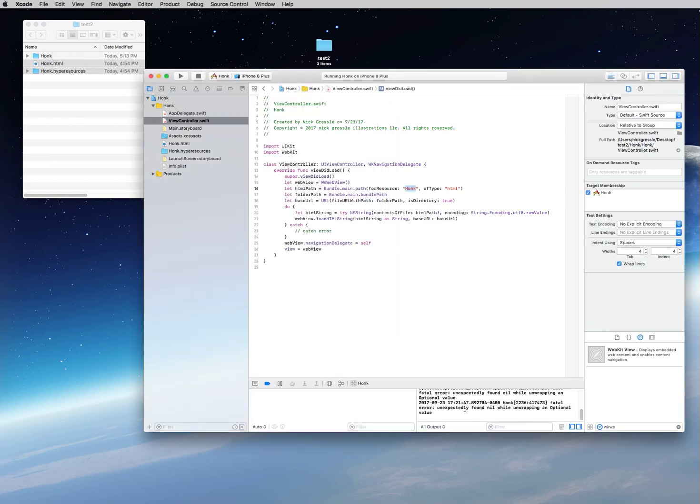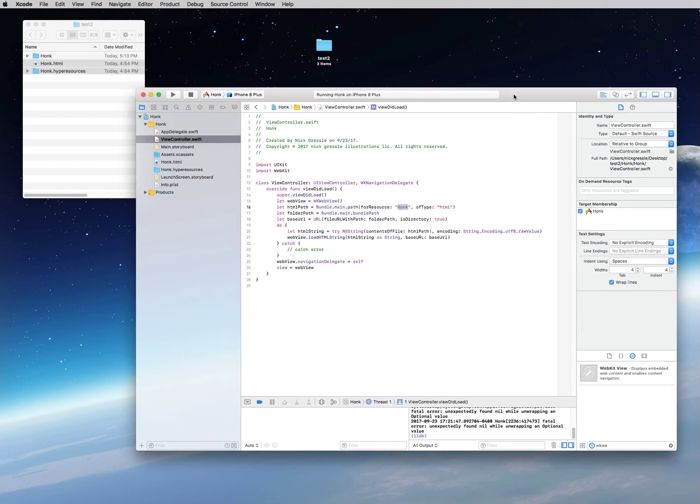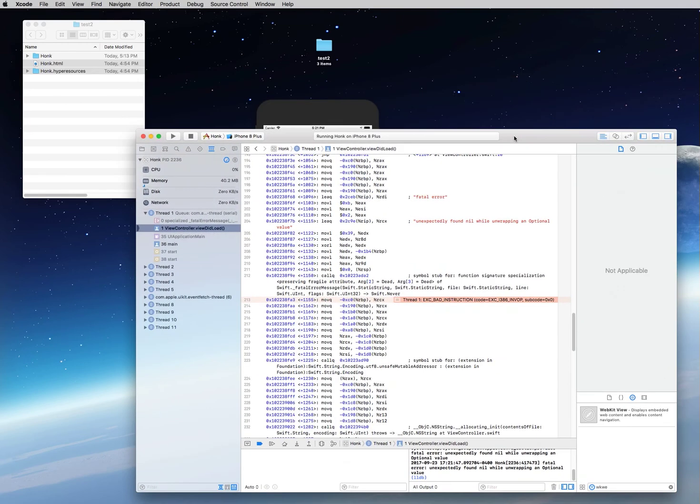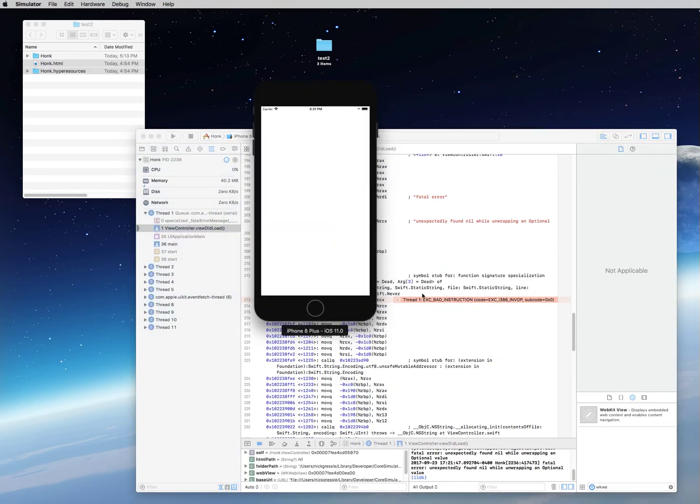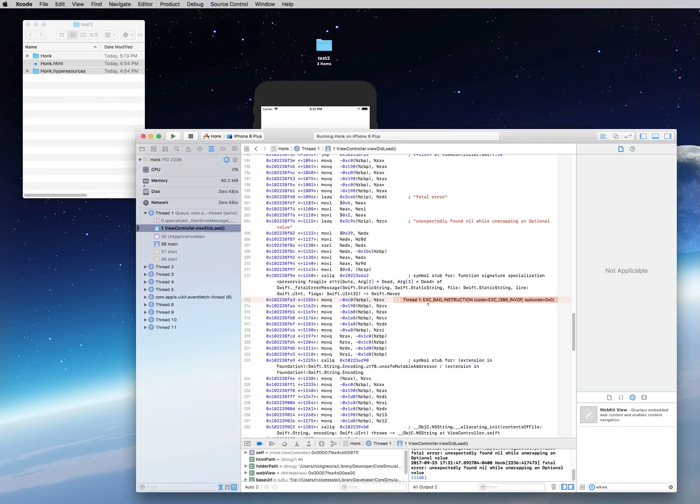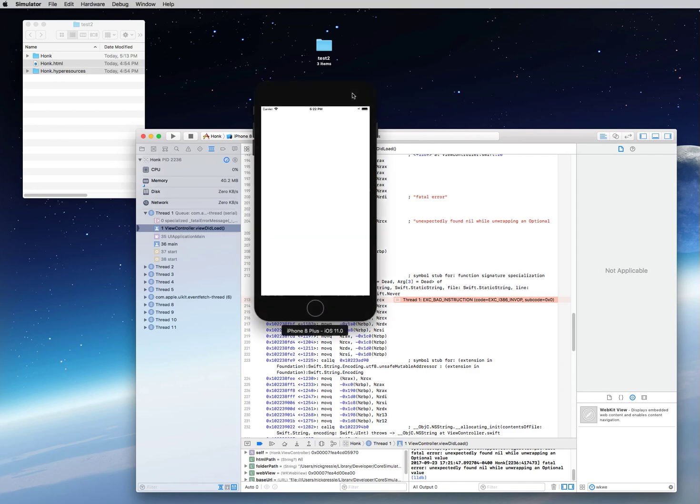It tells you here in the output it looks like things are working up—there's our error. Thread one execution bad instruction code, execution one i386 invop subcode 0x0. When you see that, it'll freak you out. You're going to think, 'Oh my gosh, what am I doing? I've totally screwed this up. How do I fix it?' Well, this is a bug in Xcode 9 for right now.